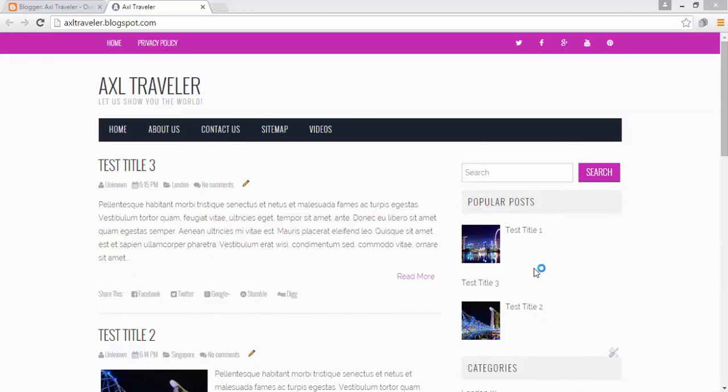Hi everyone, in this tutorial I will show you how to add a post under the page. We will add a post under the page in two different cases. The first case is the Blogger default template and the second case is Blogger XML uploaded templates. So let's switch back to the previous default template.